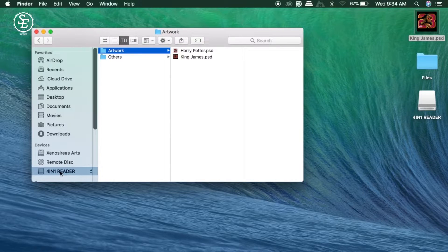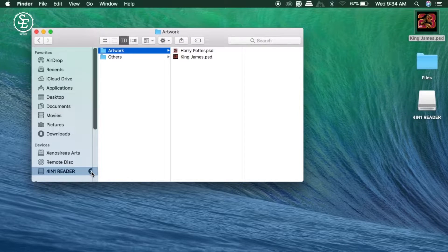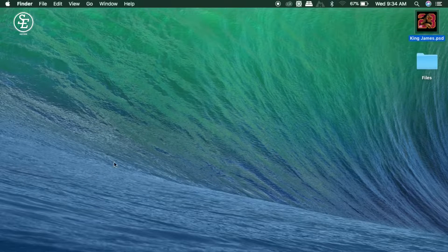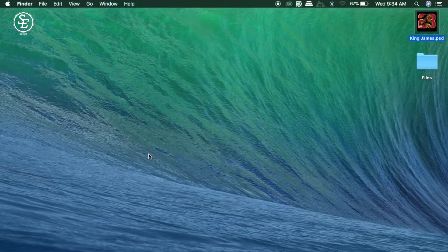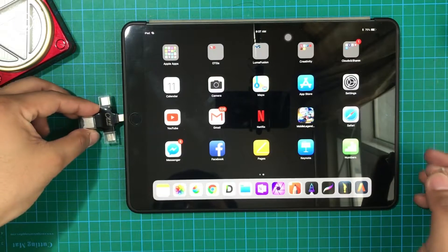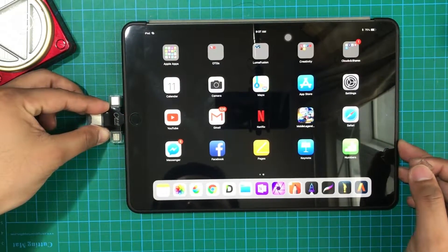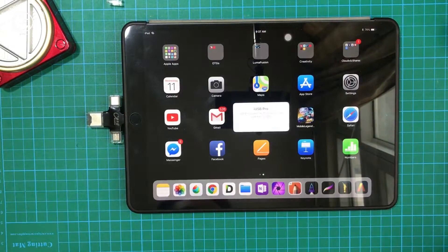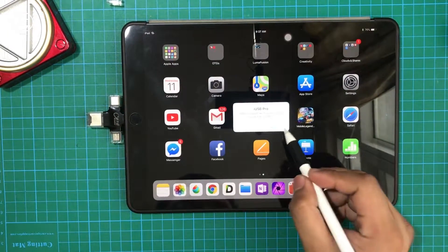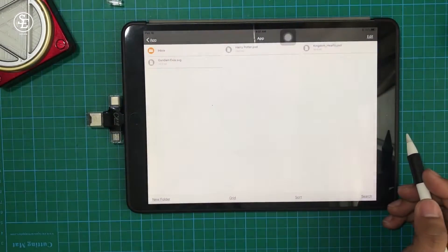Once transferred, eject the USB and let's plug it into my iPad Pro. A pop-up will appear letting us proceed to the application iUSB.